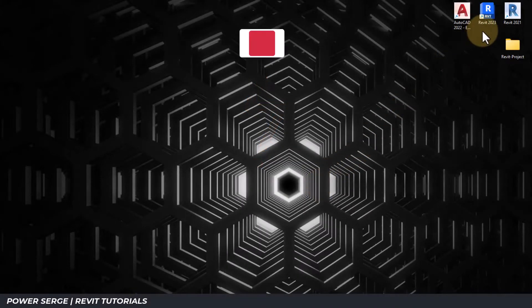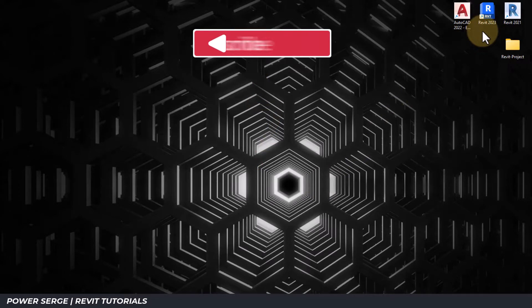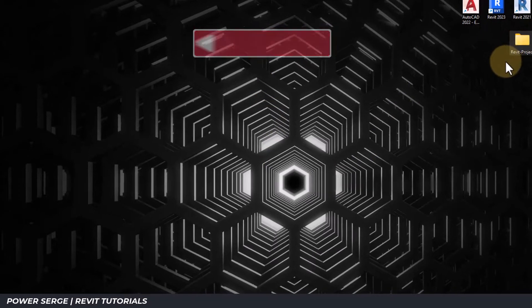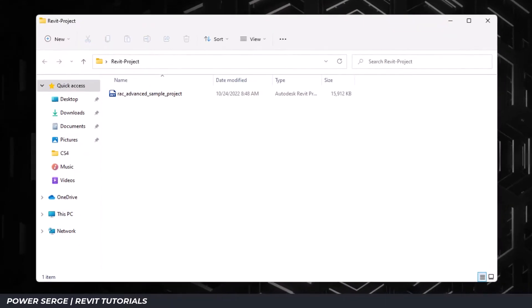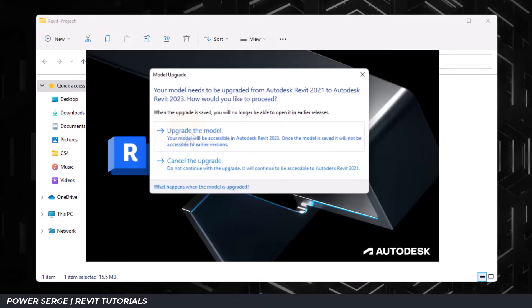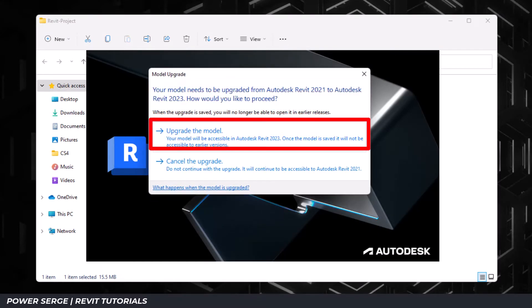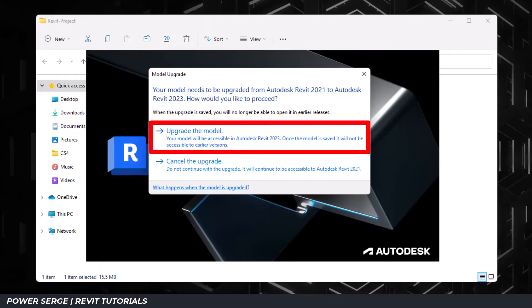If you have multiple Revit versions installed on your computer, you may like to set a particular version as your default. For example, as I launch a project, Revit wants to upgrade because the higher version is set as the default version. So let me show you how to navigate this issue.